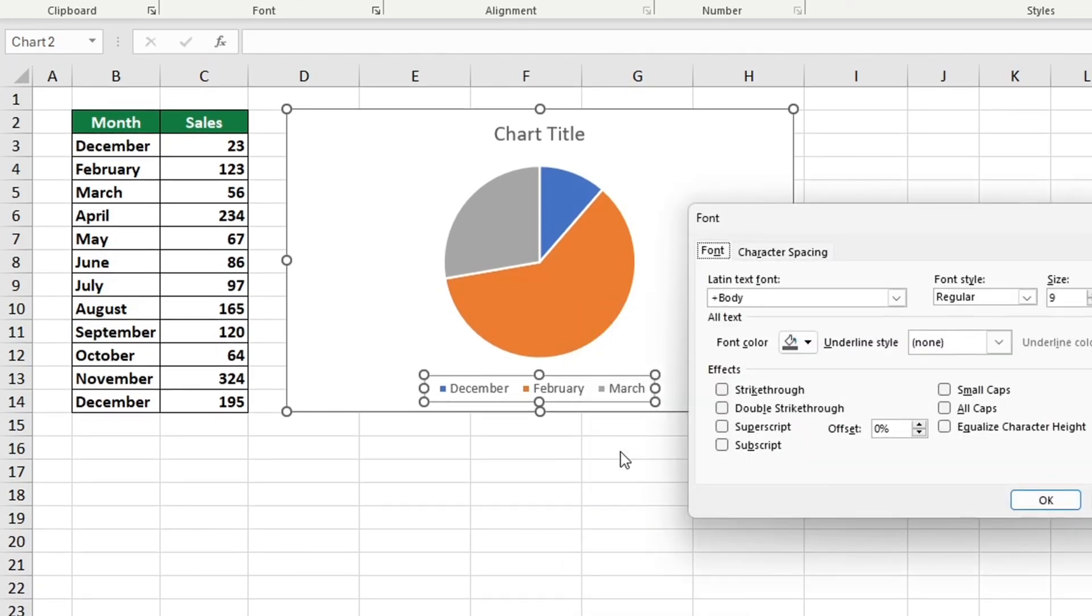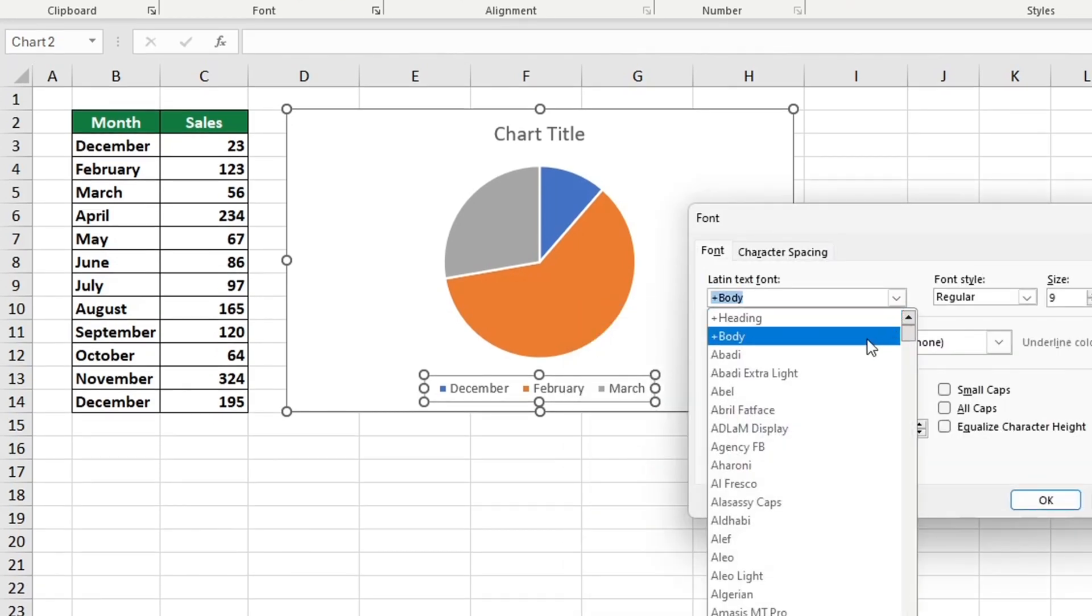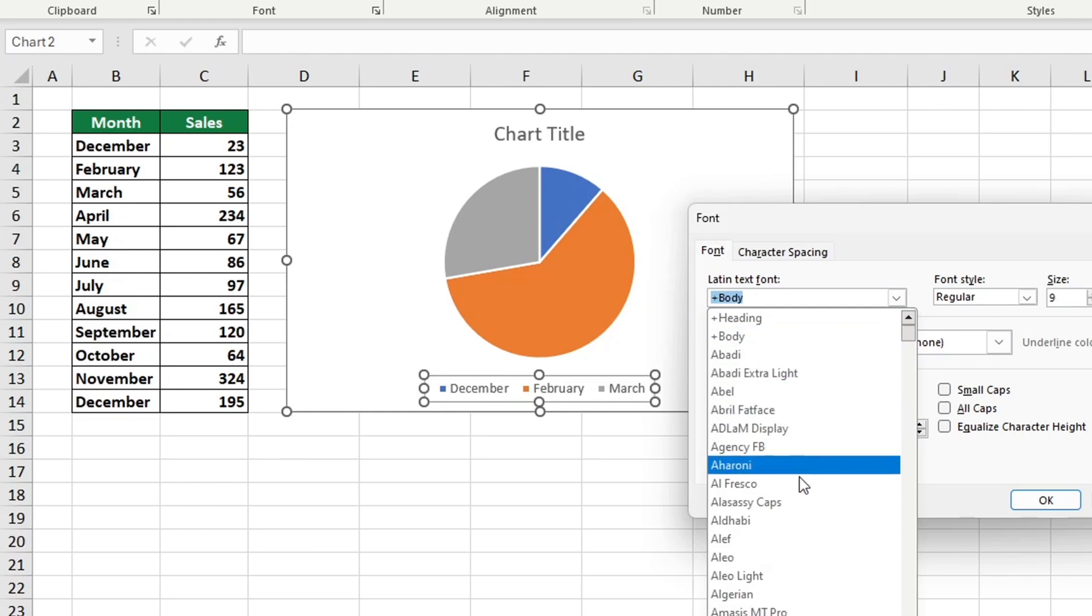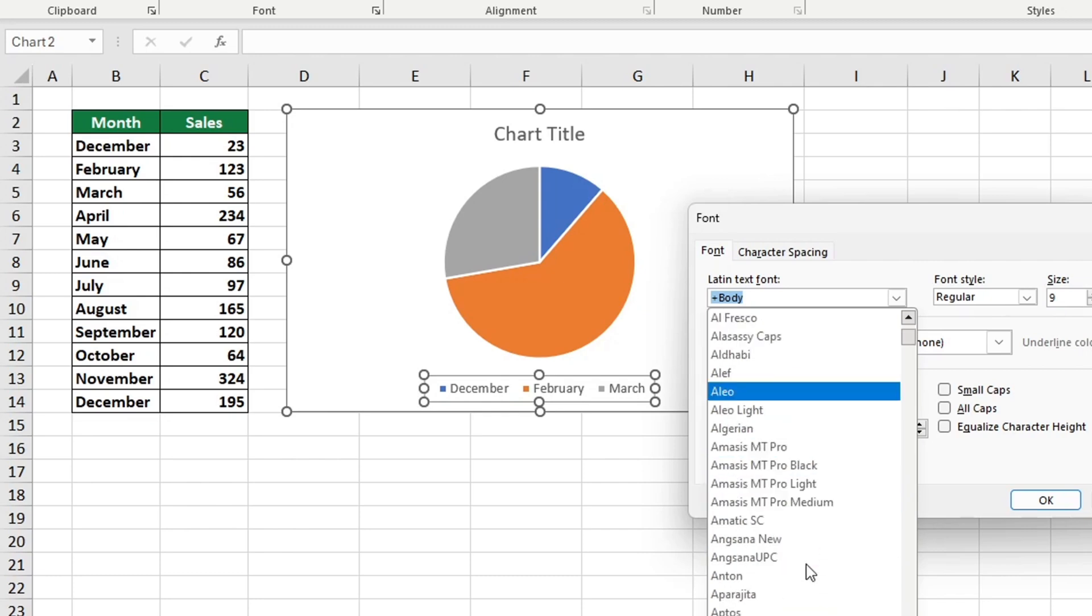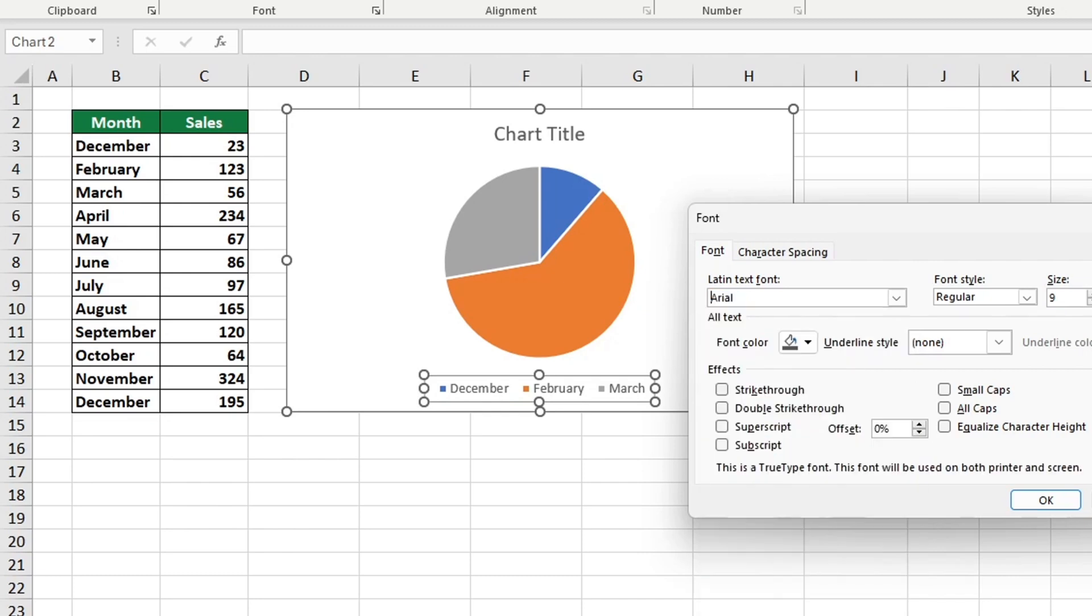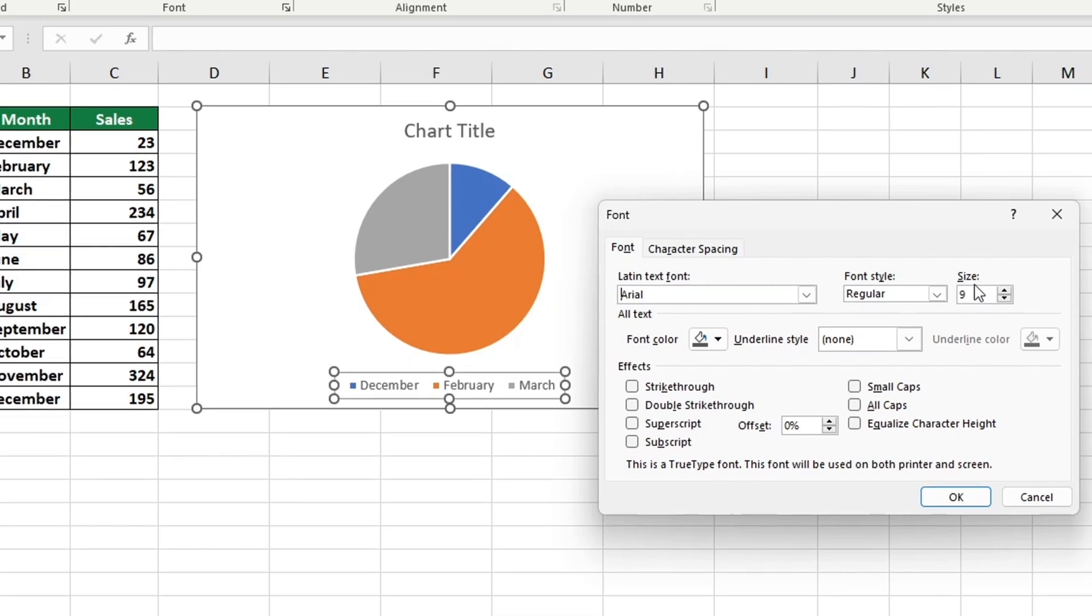You can select a font size and style, choose a color that best suits your project, and even apply various effects to your text. Let's choose Arial font, size 11, and set the font color to automatic so it defaults to black. Once that's done, press OK and we're ready to go. We achieved the desired result that we had hoped for.